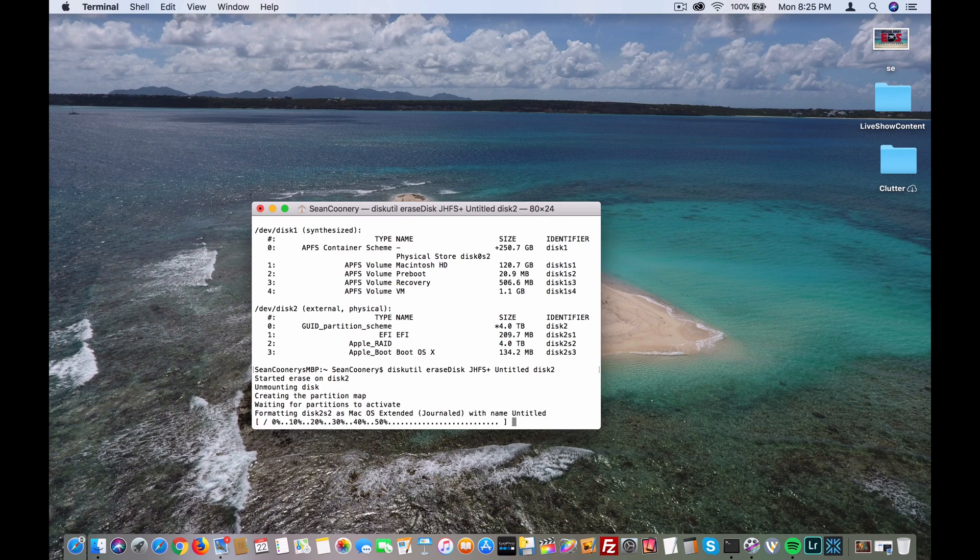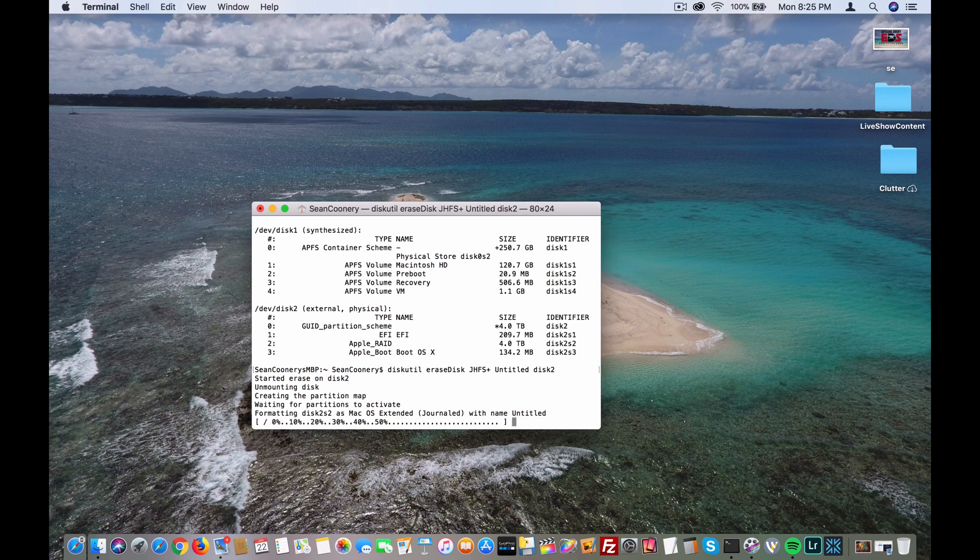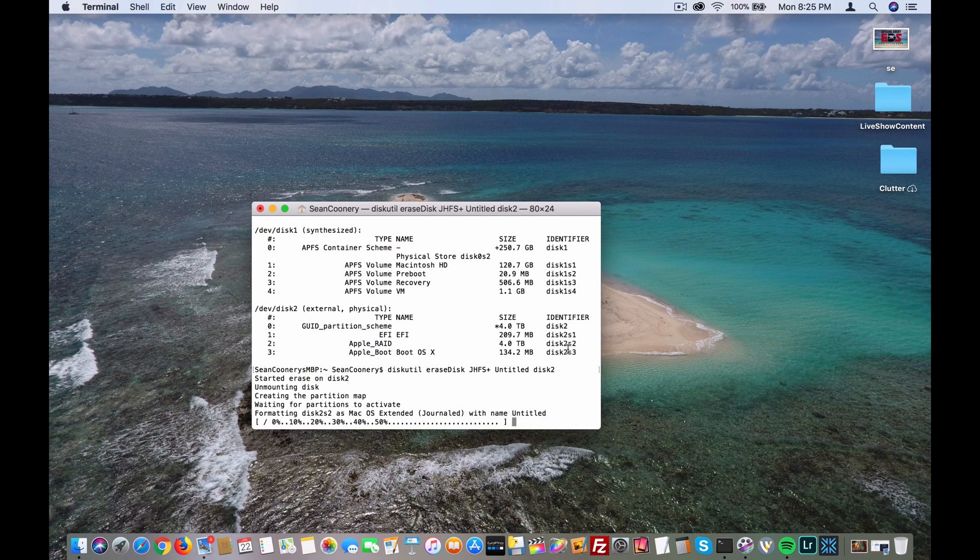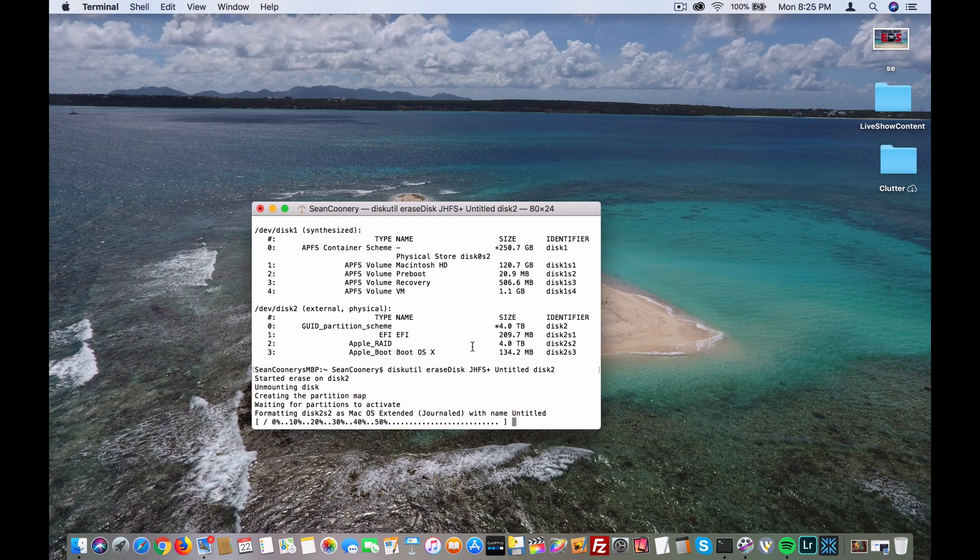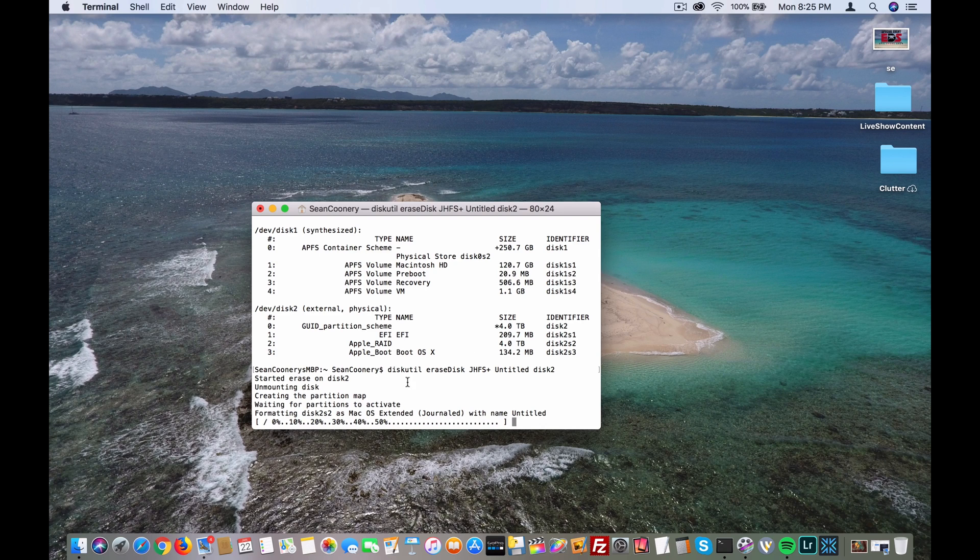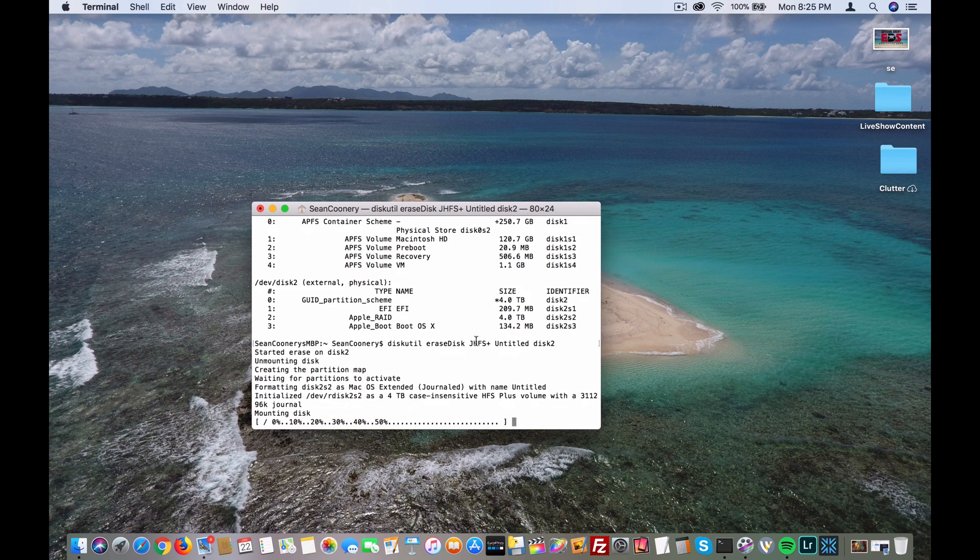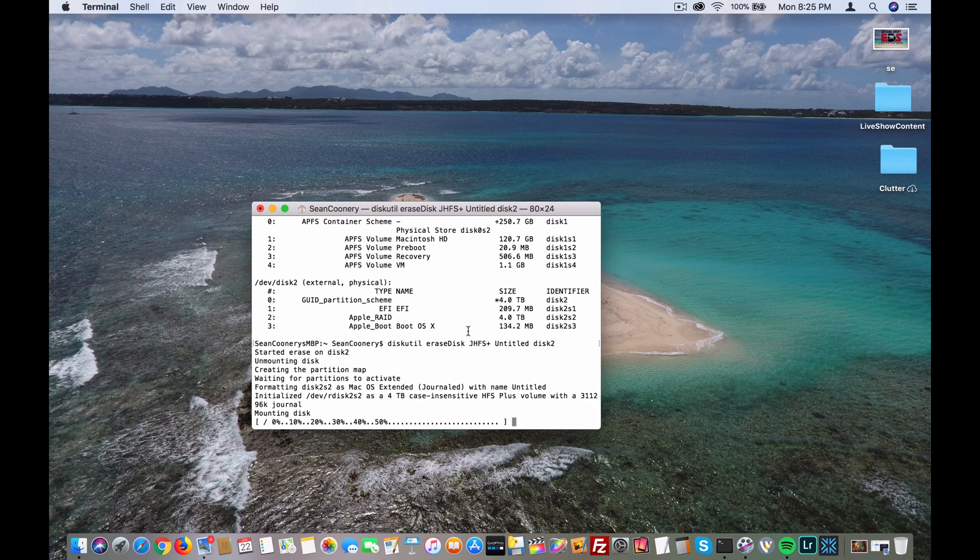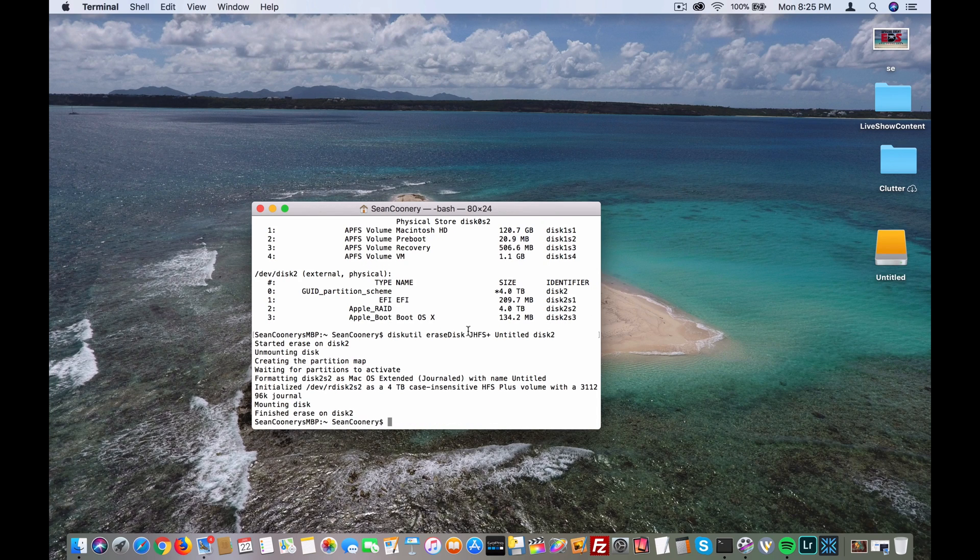This will format the disk. It will format the disk as macOS extended journaled with the name untitled, so that's exactly what I want. It's finished.